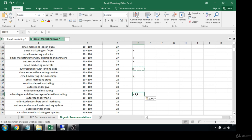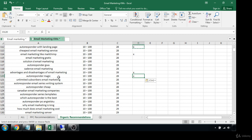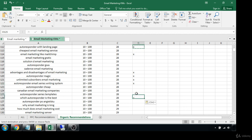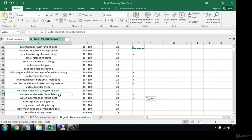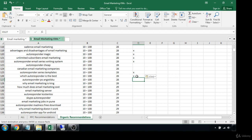'Advantages and disadvantages of email marketing.' 'Autoresponder magic' — that would be another good product name. 'Unlimited subscribers email marketing' — kind of a weird term but you may be able to use it in image optimization. 'Autoresponder email series writing system' — possibly a long one but we can work it in. 'Which autoresponder is best.' 'Autoresponder series templates' — when you see the word 'templates,' think lead magnets or a way to get people to subscribe to your email list by giving something away for free in exchange for their email.